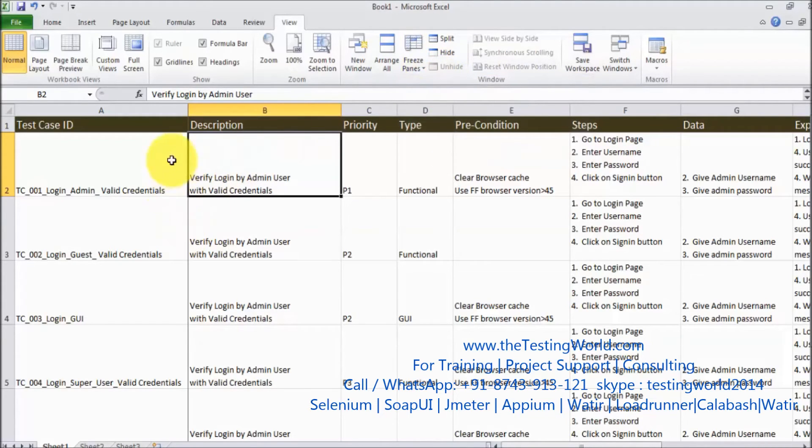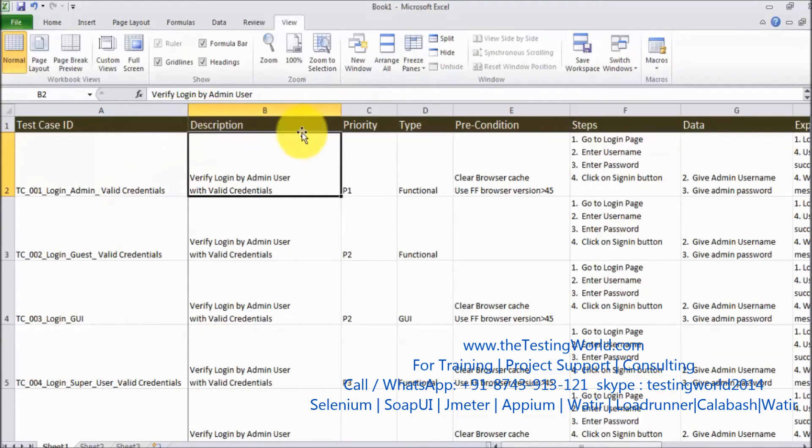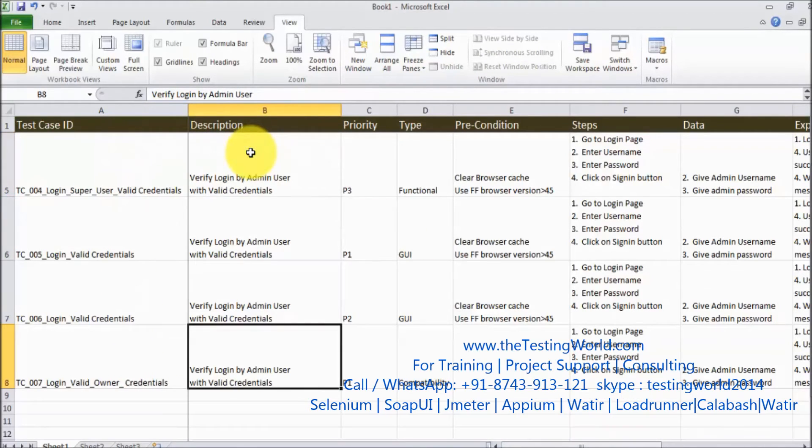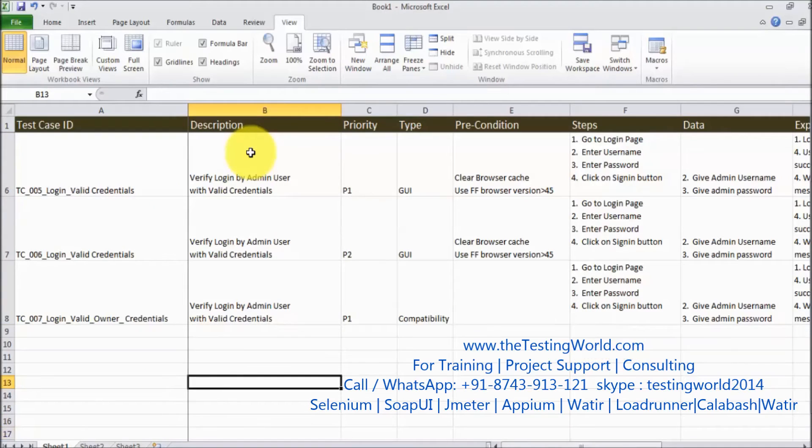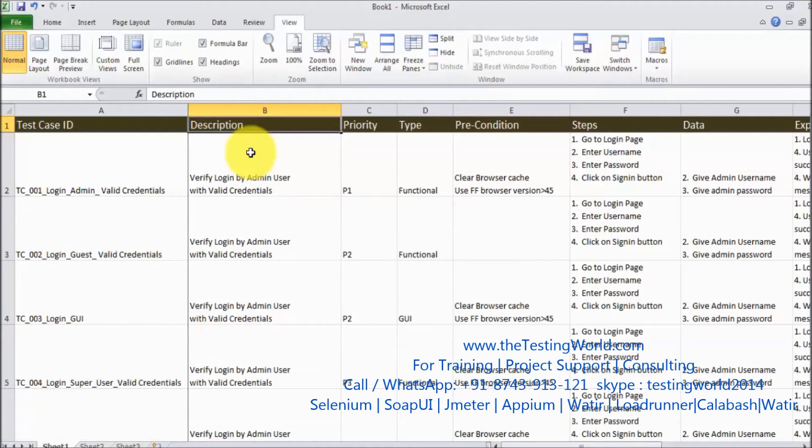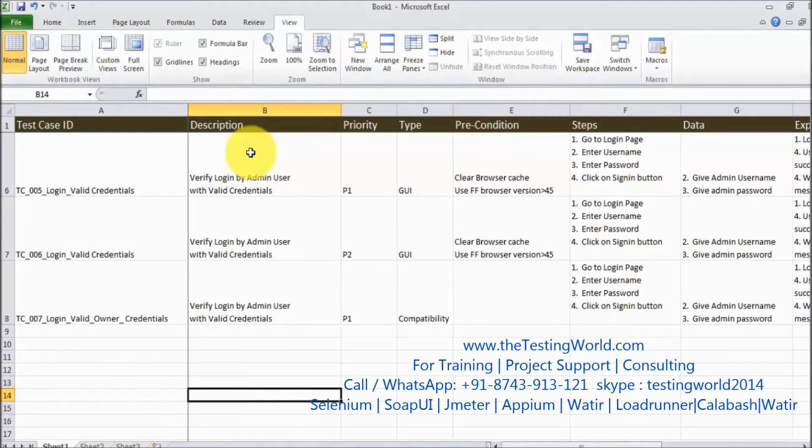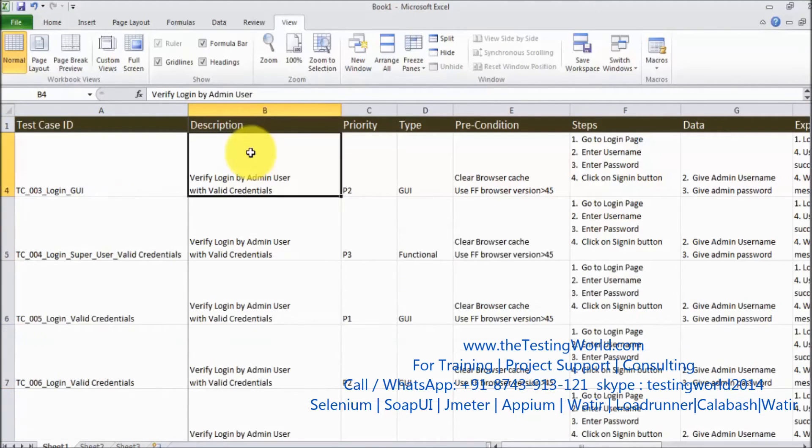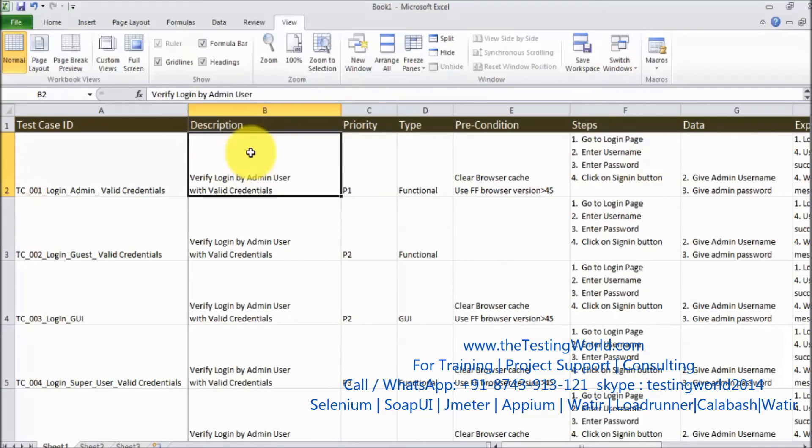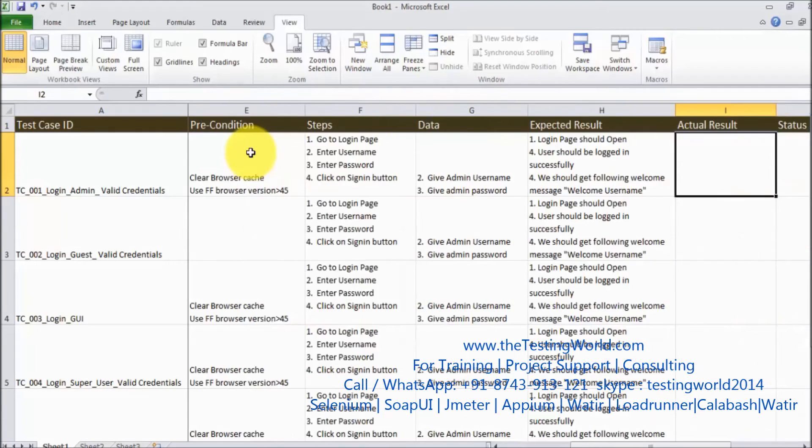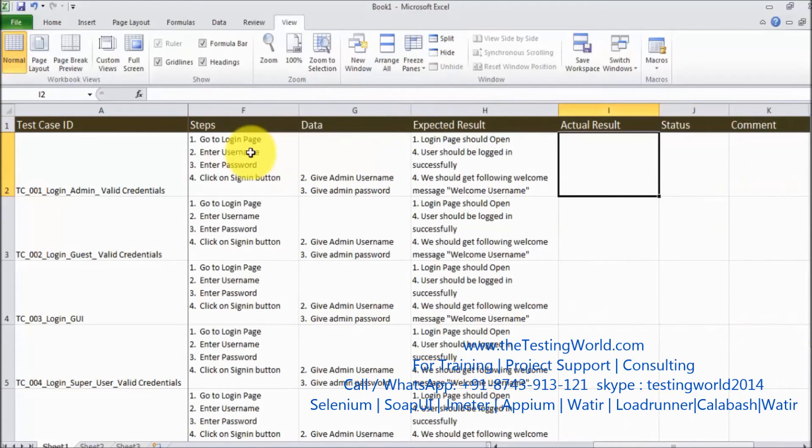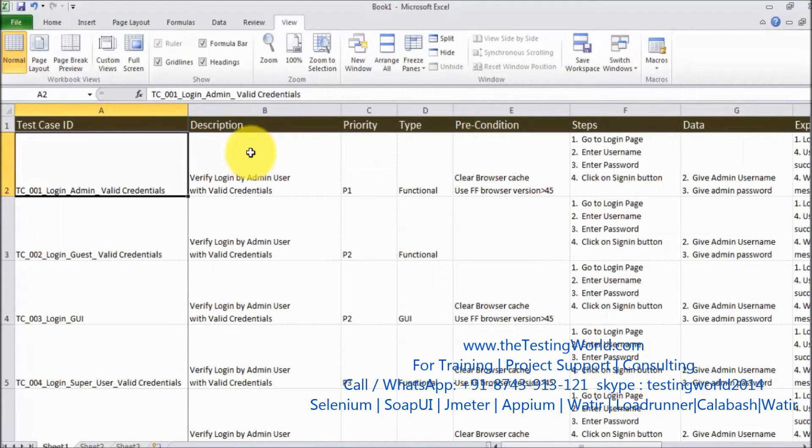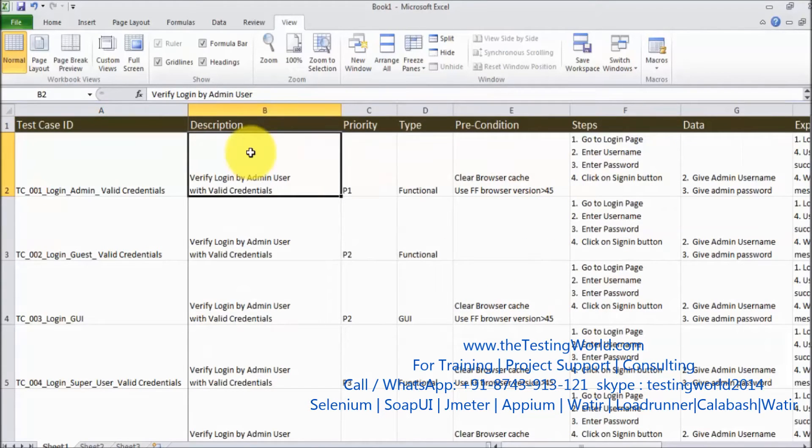So now it will freeze left hand side column and upper row. So my both row as well as, here we can see I am moving down and row is freeze. And if I am moving to the right that column is freeze. So we can freeze both row and column by one click.